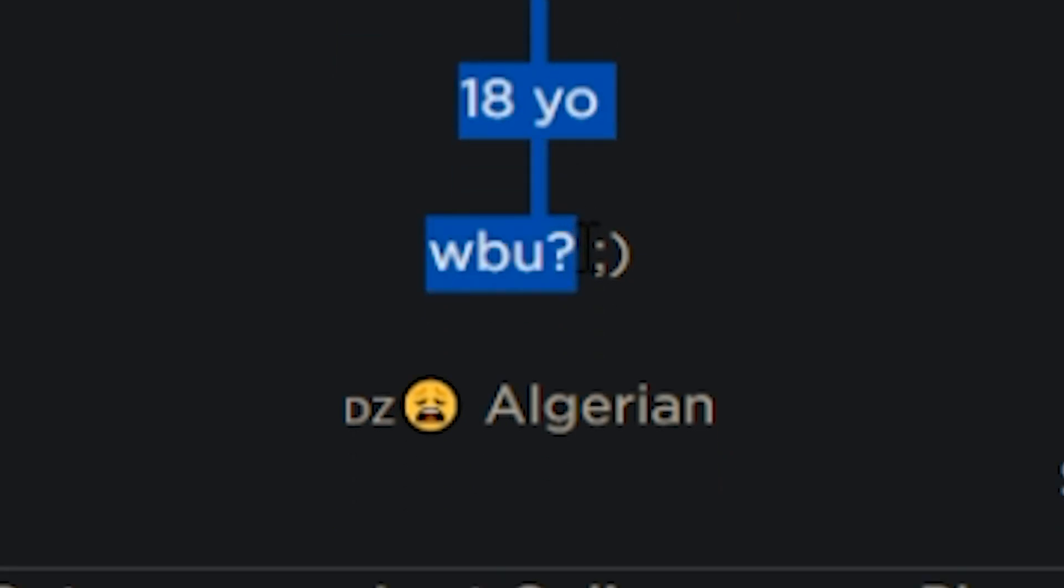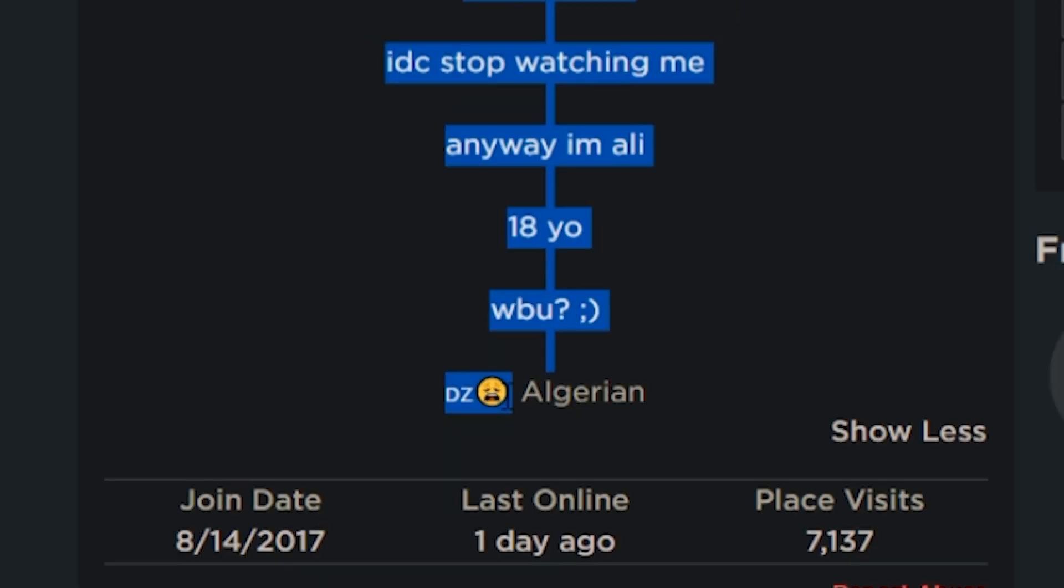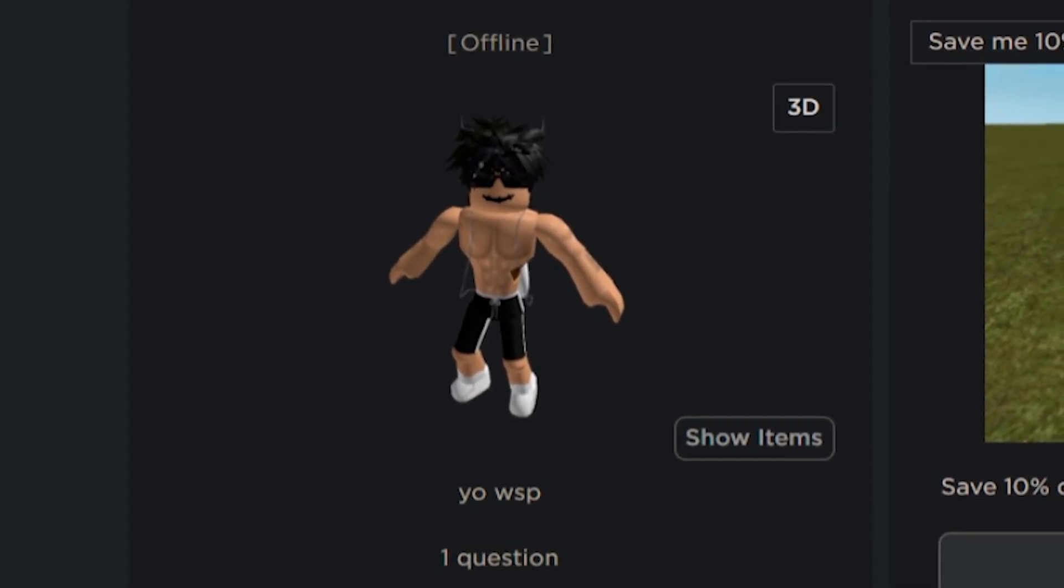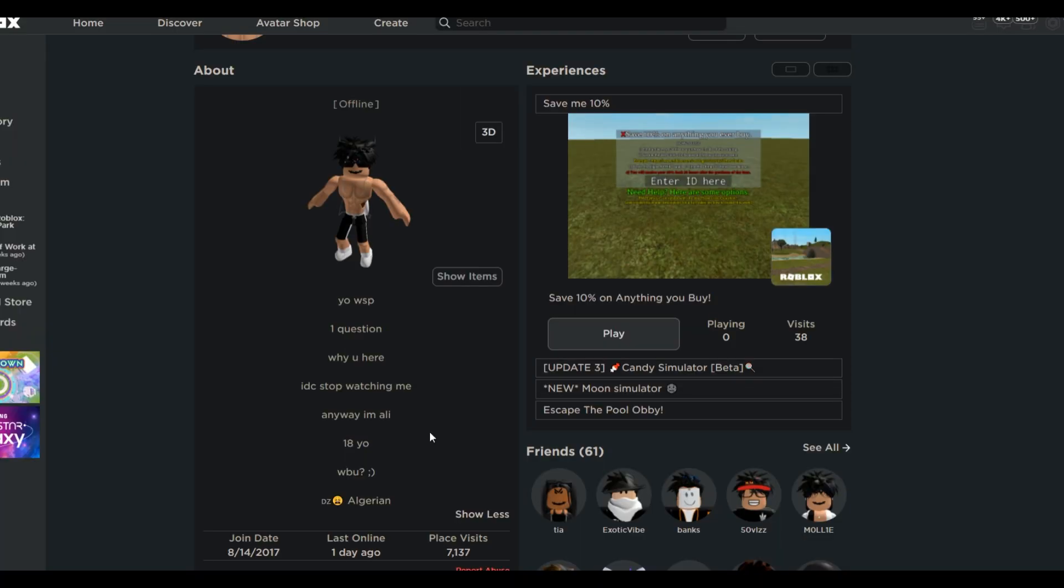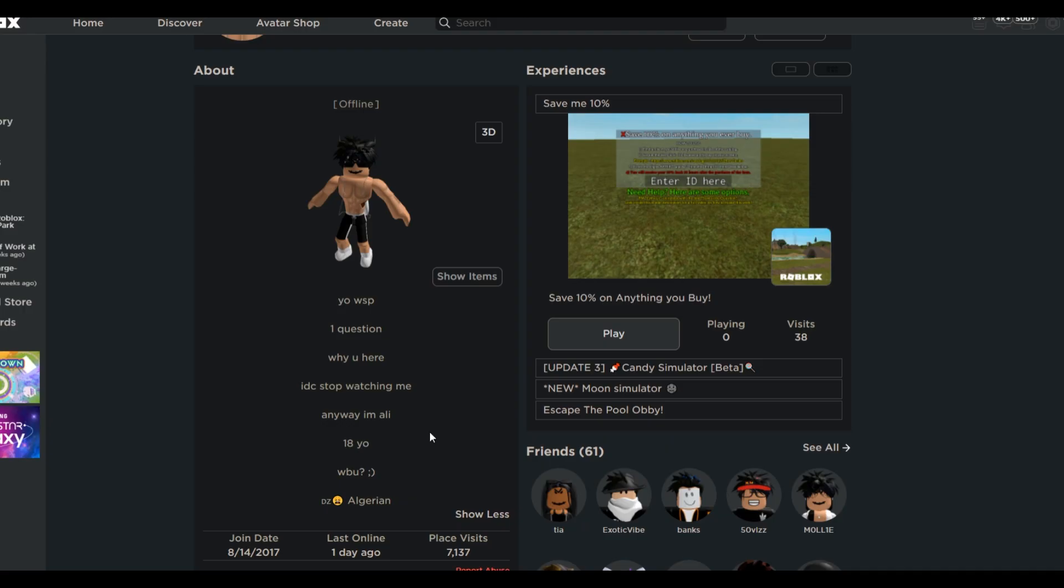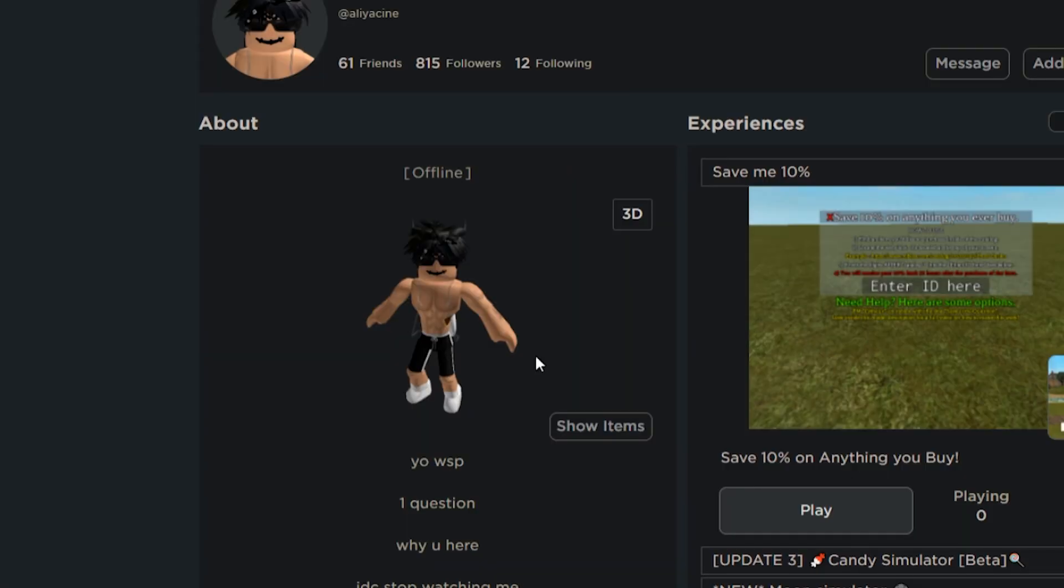What's up? One question, why you here? I don't care, stop watching me. Nobody is watching you. Anyways, I'm Ali, 18 years old. What about you, winky face? DZ, groan emoji, and he's Algerian. This dude is 18, a slender that is 18 without a shirt on Roblox.